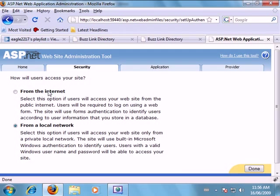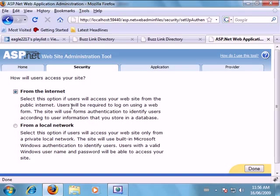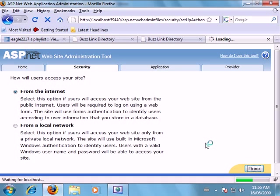Now the difference here is the membership system can only be accessed from within your computer or locally. Now from the internet anybody across the internet will be able to access this and so forth. So once we do that we're going to click done.